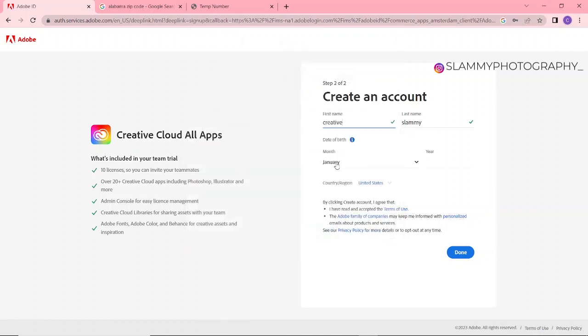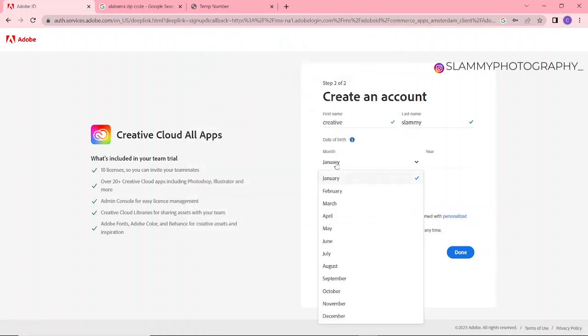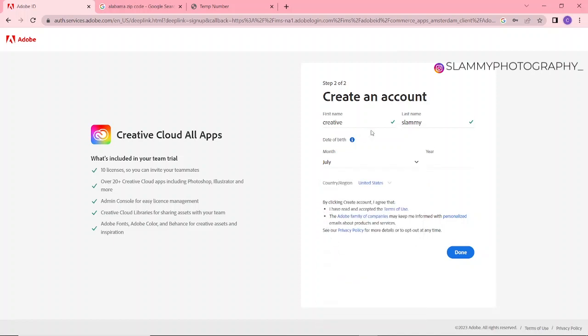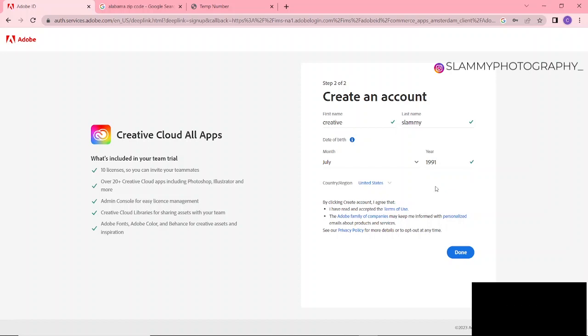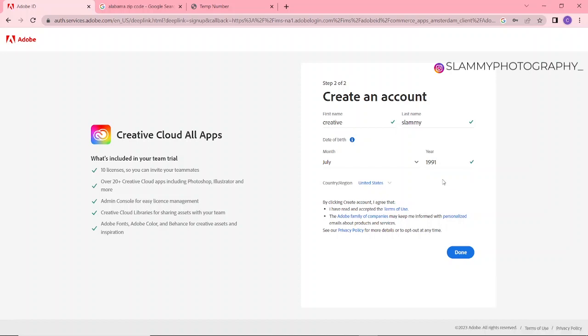Date of birth: I'll use a date of birth I used for your Gmail when you're opening it. Click here—the year you are going to write 1991. Make sure the year you are using is 18 and above. Now you click on Done. The country and region must be United States, and click on Done.